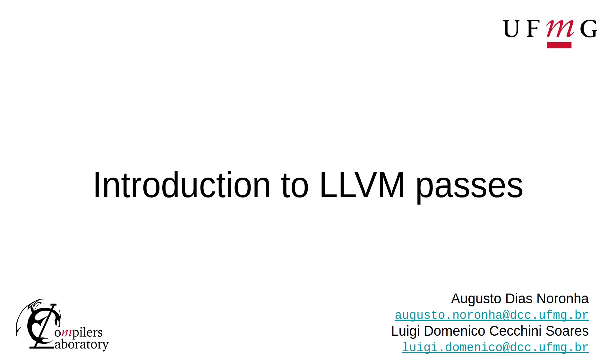Hi, I'm Augusto Noronha. I'm a student in the Federal University of Minas Gerais, where I do research on compilers. Together with my colleague Luigi Domenico, I will introduce you to LLVM passes.